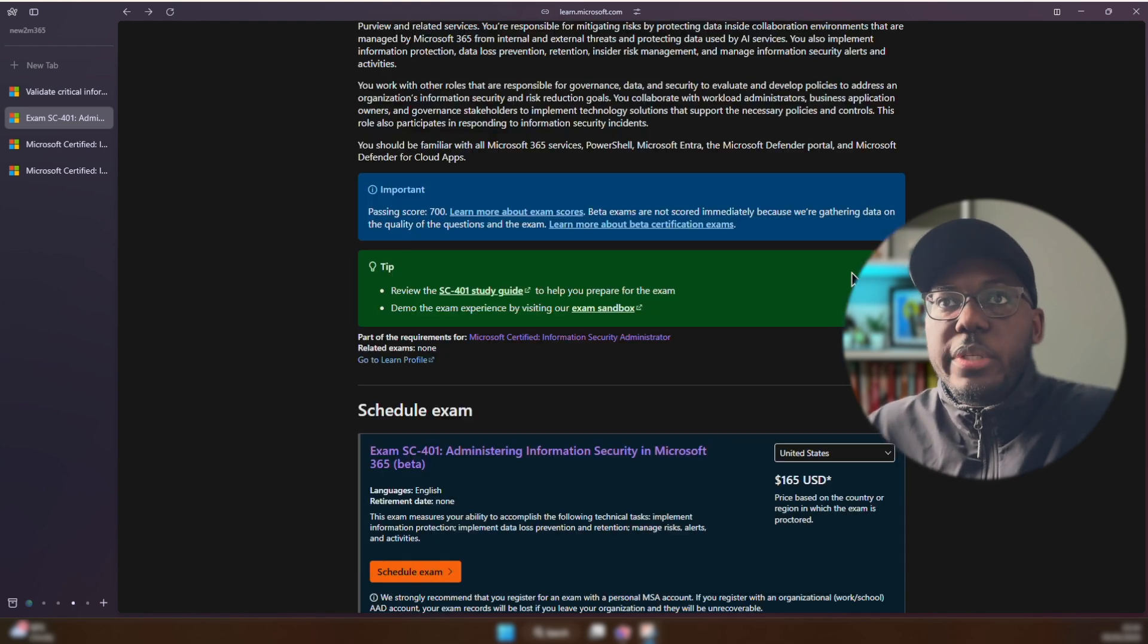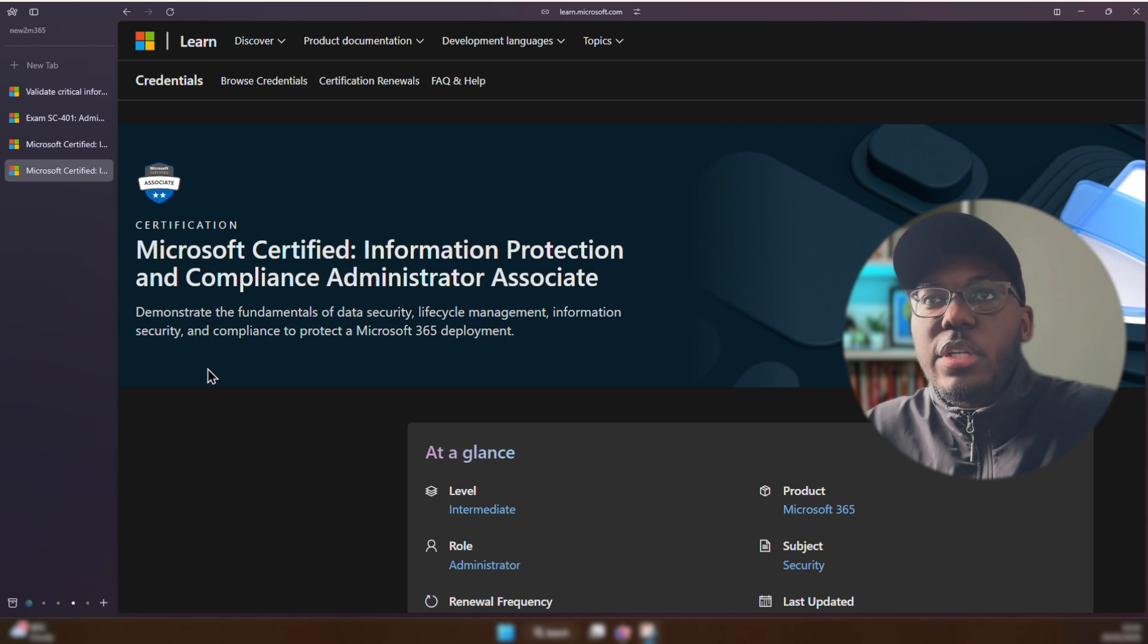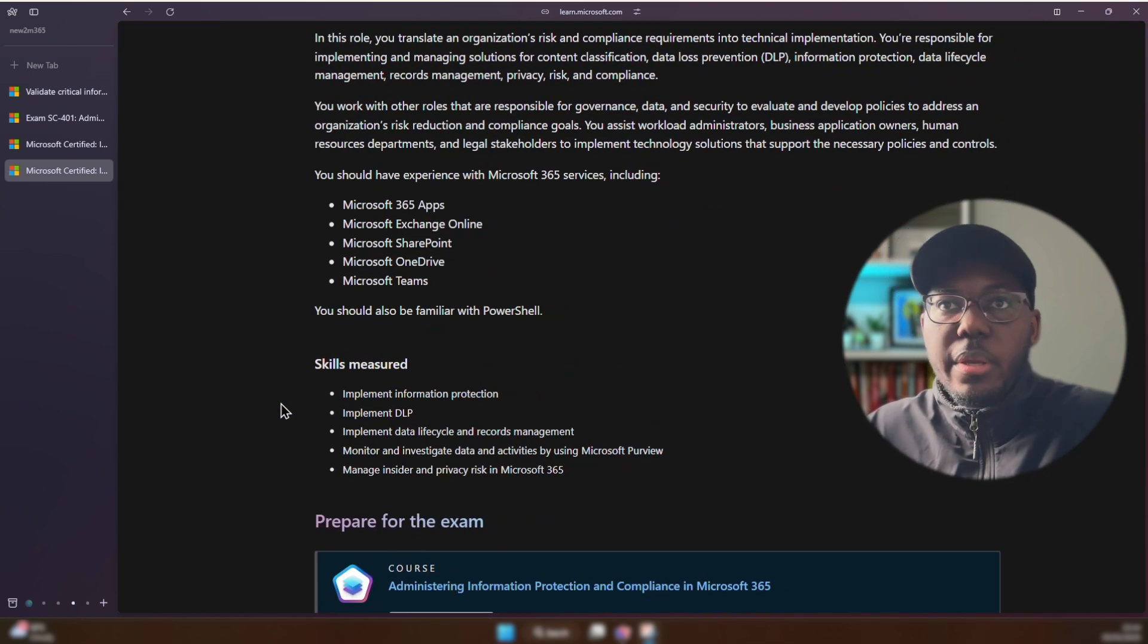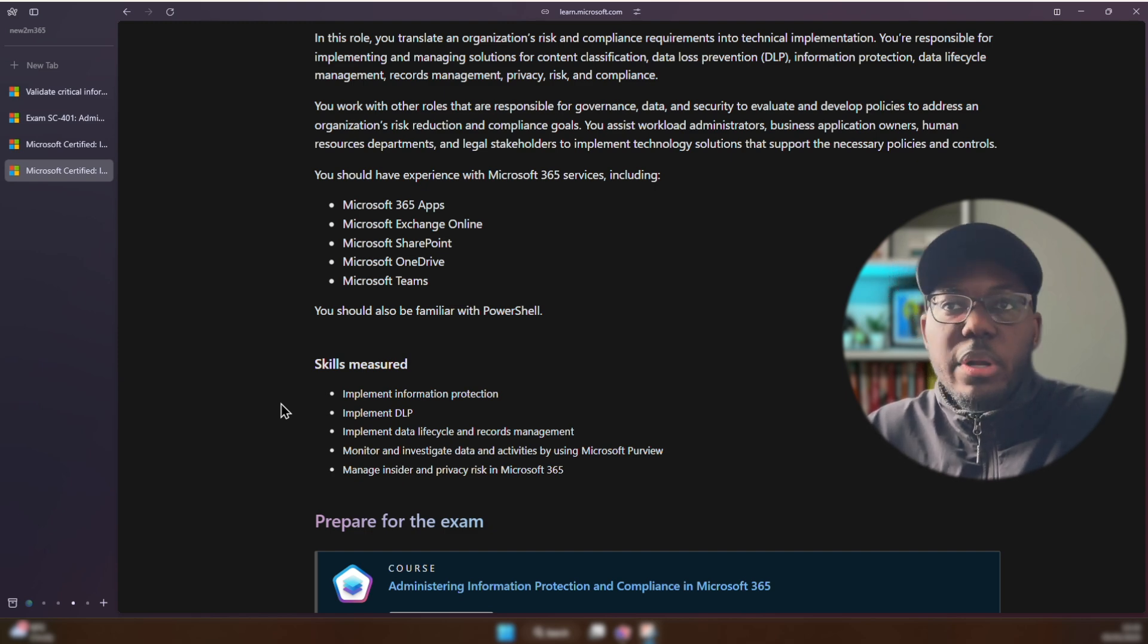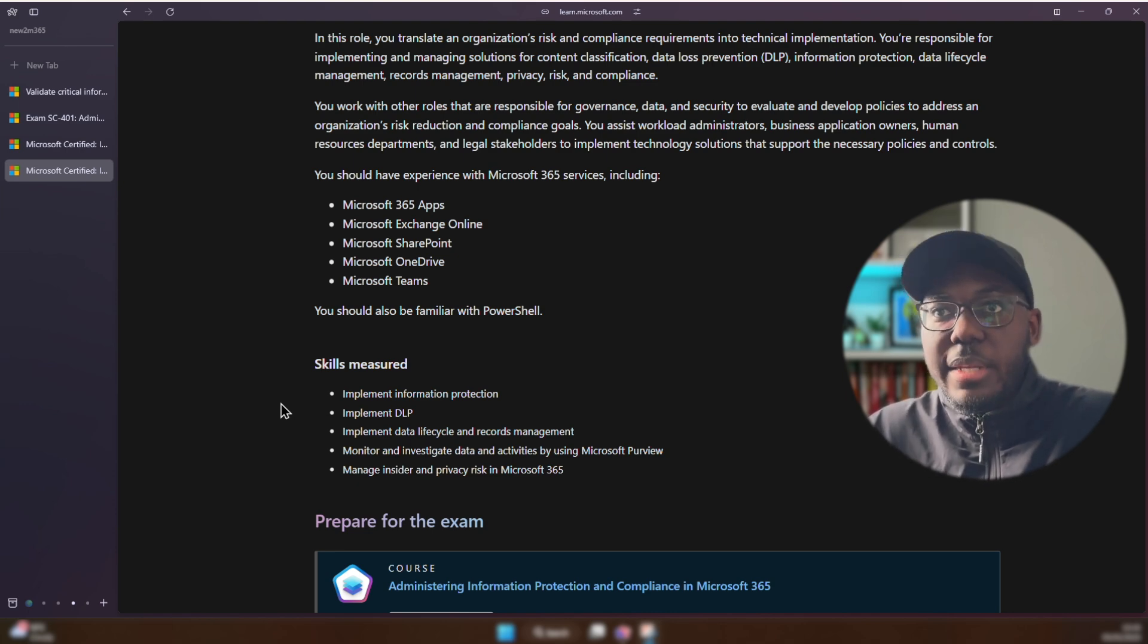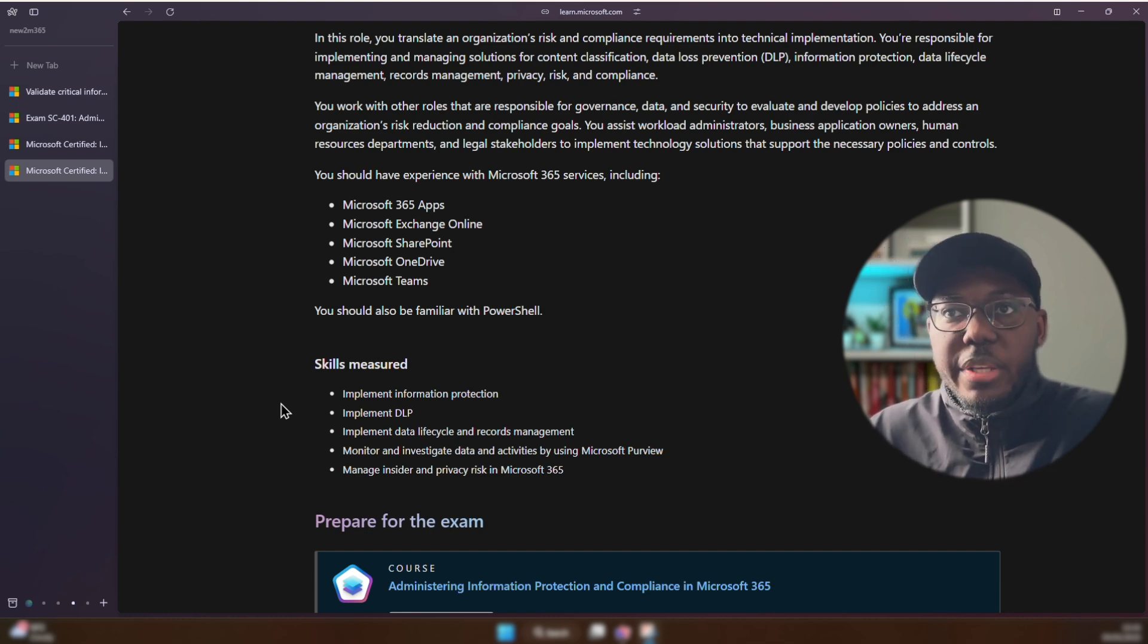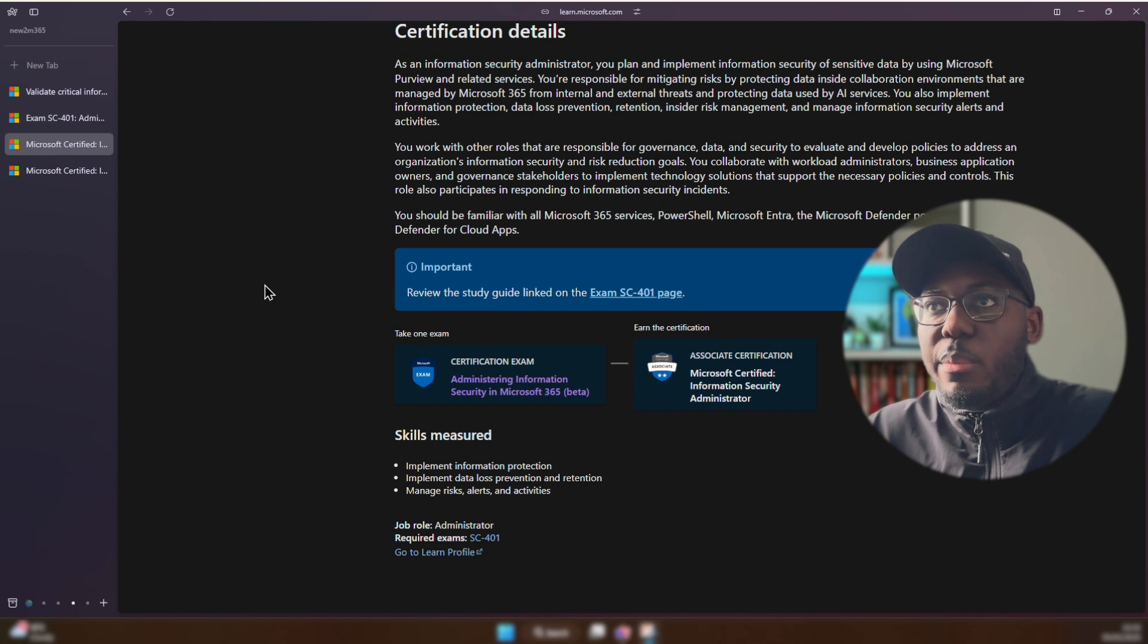And if you were looking to look into the study guide for the SC-401, I would say to review the study guide. And just for reference, I'm on the page for the SC-400. And these are the different skills measured: implementing information protection, sensitivity labels—pretty much interchangeable—implementing data loss prevention or DLP, implementing data lifecycle and records management. I don't know if records management is going to be a part of the new certification, but monitoring and investigating data activities using Microsoft Purview and manage insider and privacy risk in Microsoft 365. And with the new certification is basically the stuff that I spoke about before.